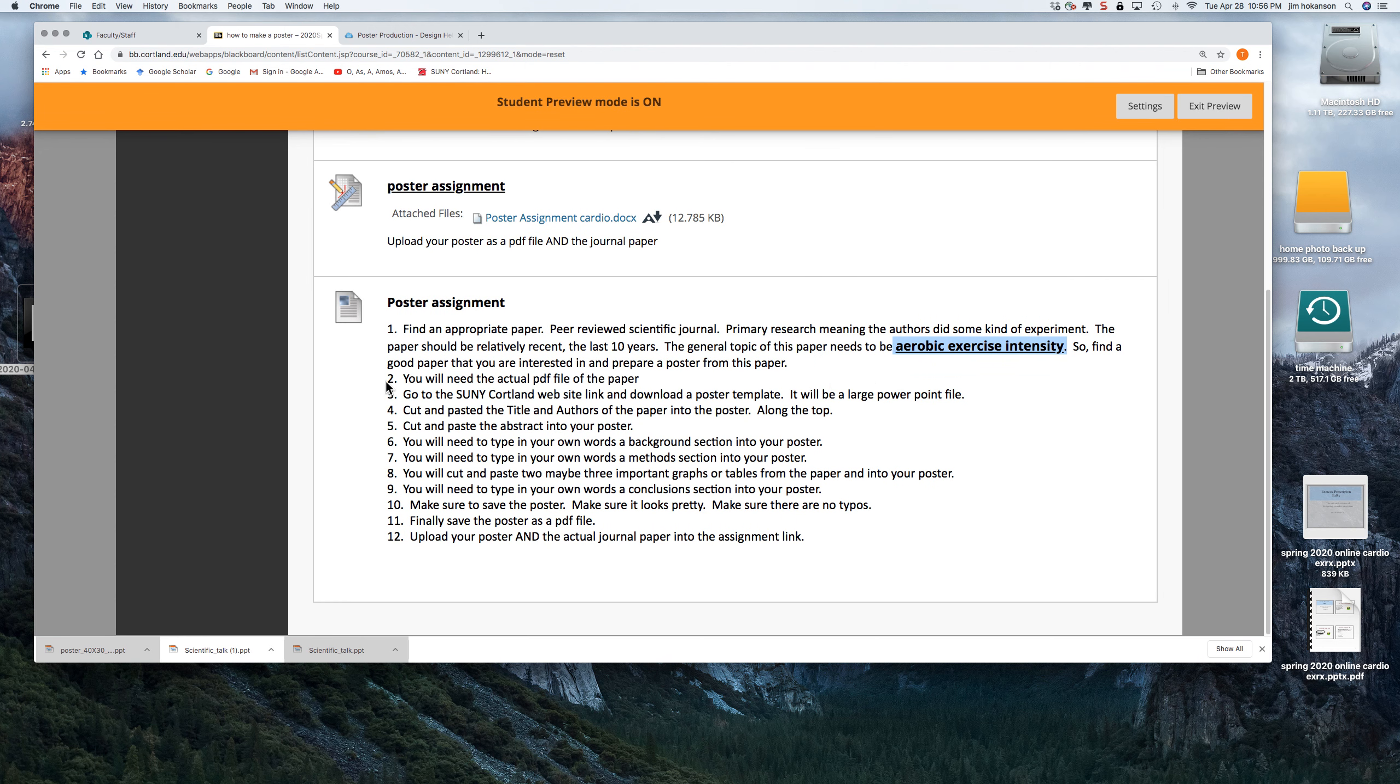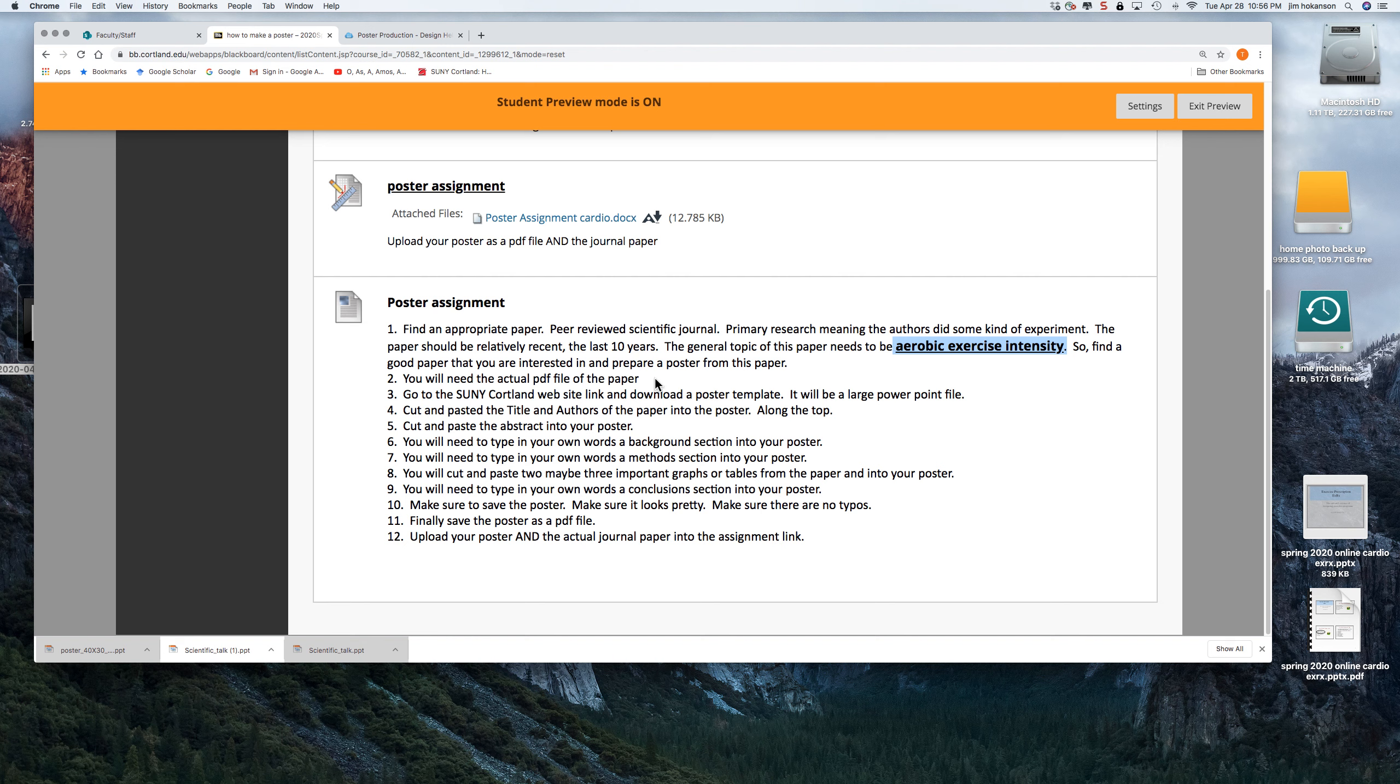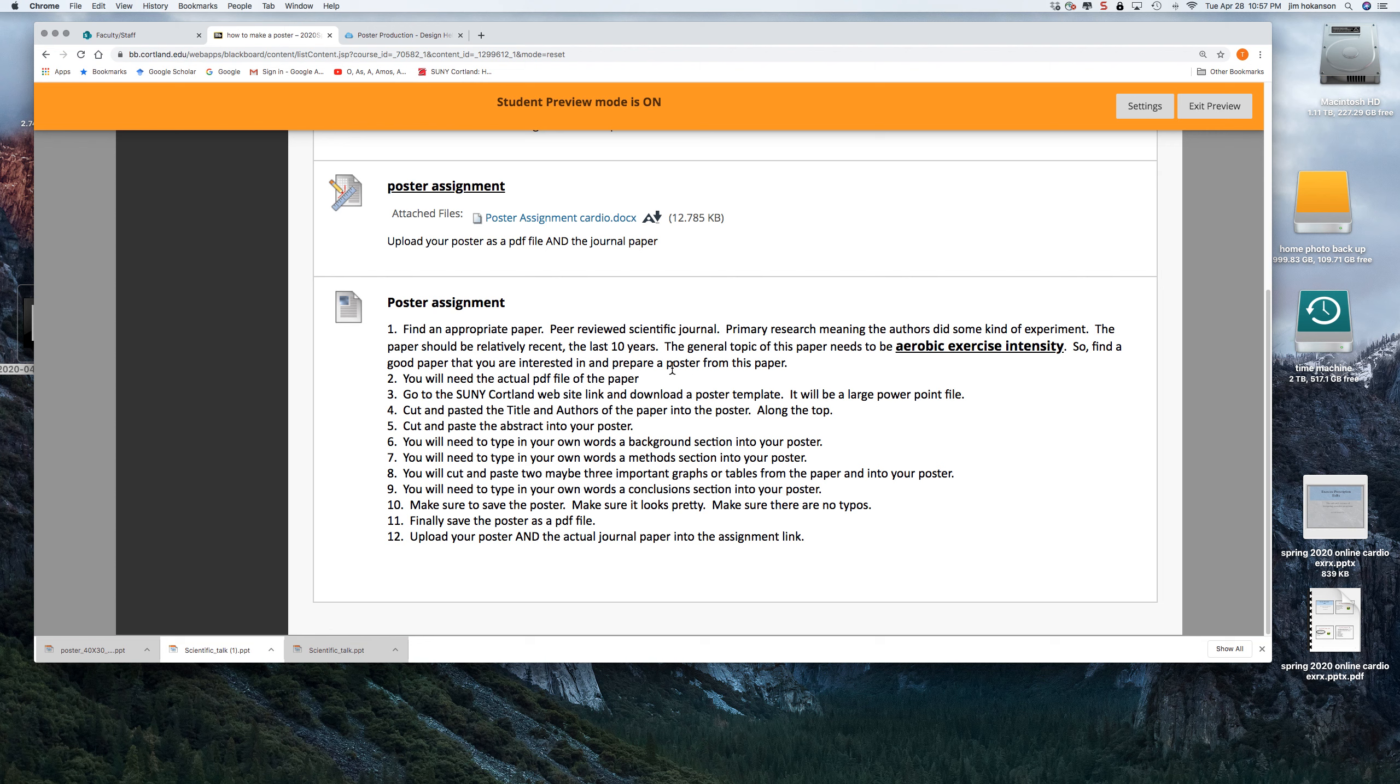So you're going to find a good paper and you're going to use that paper and pretend it is your project. And you're going to cut and paste from that paper into a poster. So you will need the actual PDF of the paper. Sometimes it helps to use SUNY Cortland's library to find the actual PDF because we actually have a lot of PDF files. There's Medline with complete papers. There's Sport Discus with complete papers.